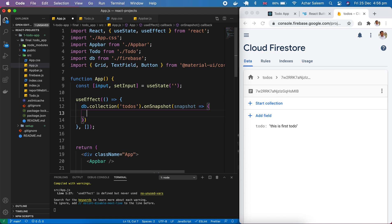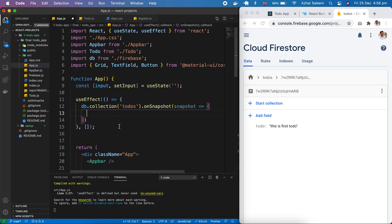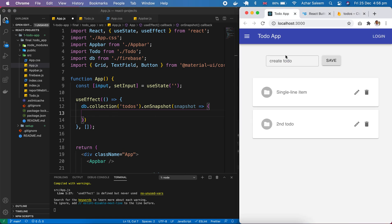And then onSnapshot. Now here we have to set our todos. The Firestore data which we store, we have to pass it in some variable or hooks, and then that variable hook we can make a loop and show in front on our todo app here.